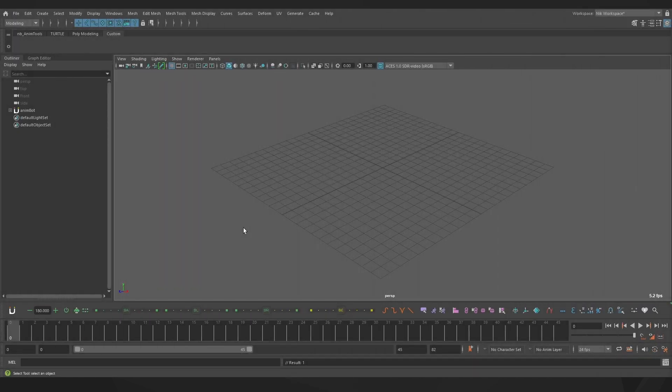Scripts are a very handy way to expand your workflow in Maya. They can range from simple to very complex, but all of them are easy to set up. Let's start with the simplest: a shelf script.